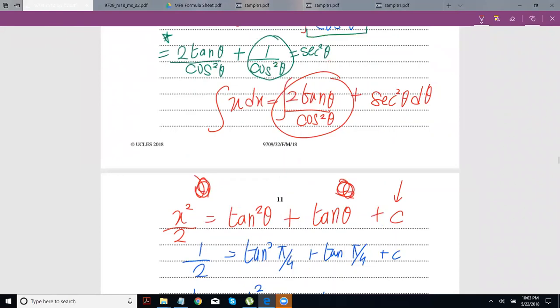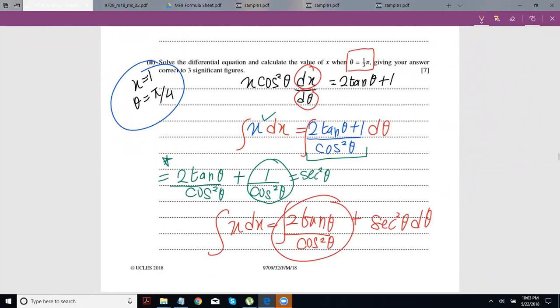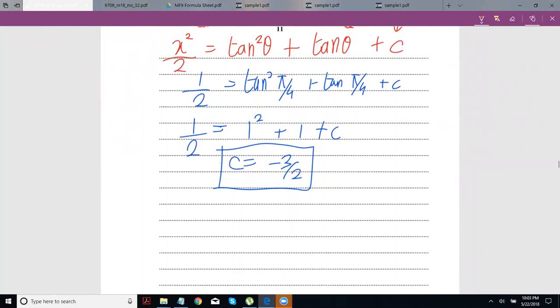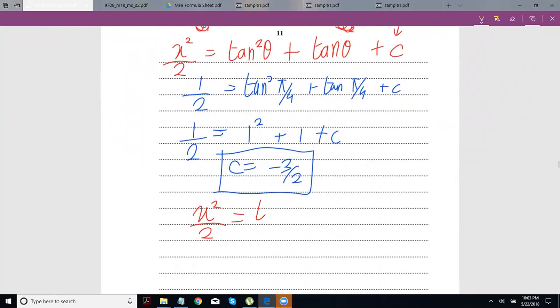They're not too concerned about making x the subject here, so I'm not going to bother with that. At times they say they want the expression for x in terms of theta — in that case you'd isolate x. But that's not the requirement here, so I'm not going to simplify it further.